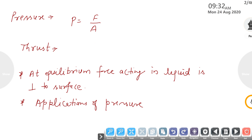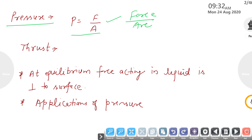First is pressure. Pressure is simply force per unit area. Force per unit area means if you divide force by area, you get the pressure for that force. Its SI unit is Pascal.